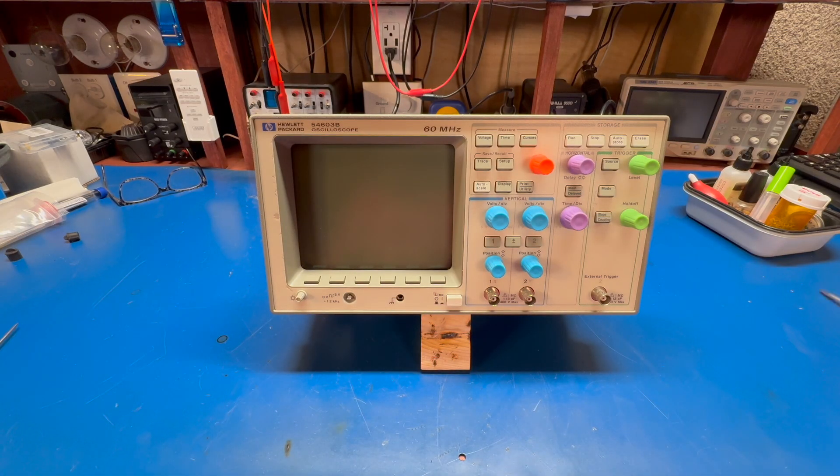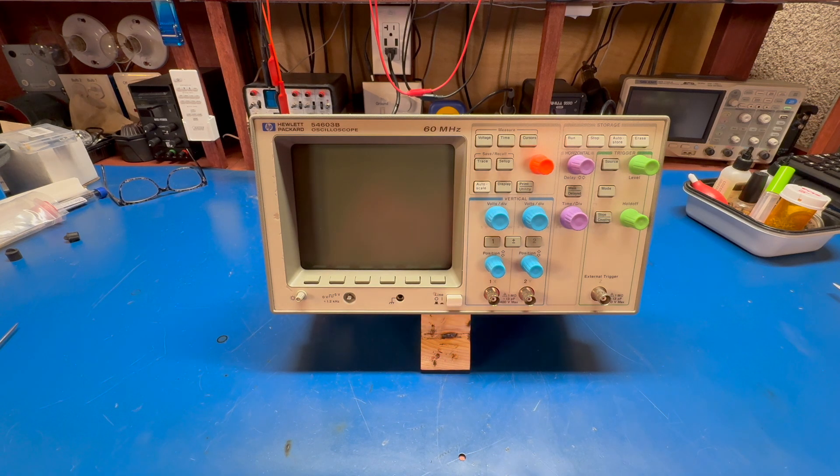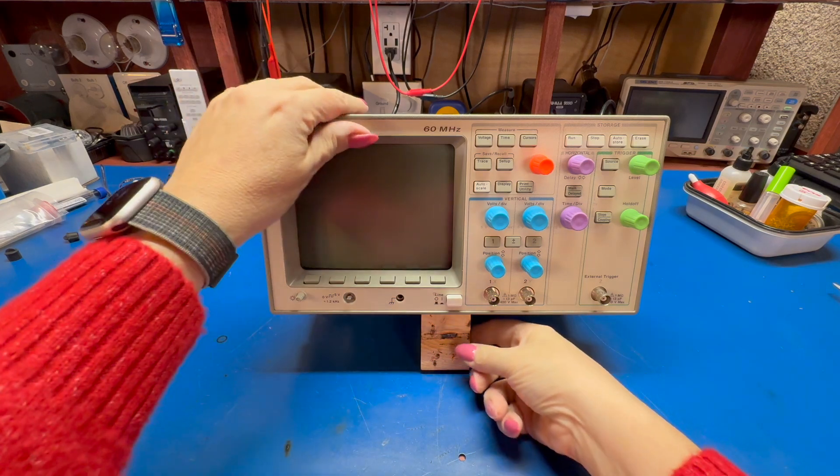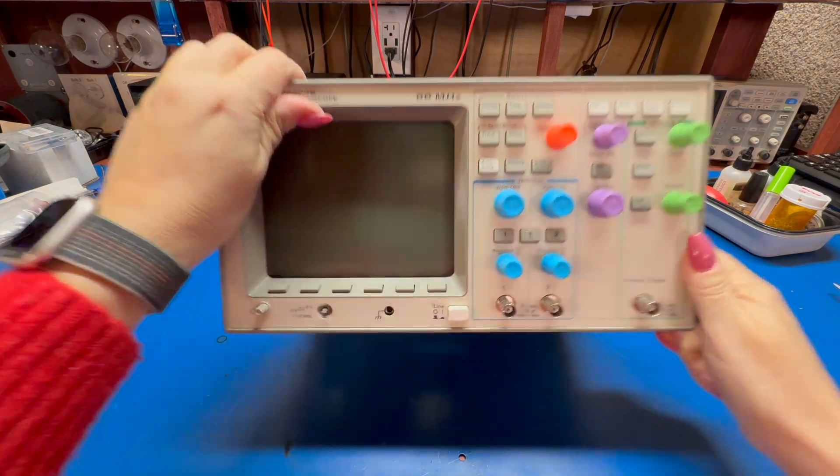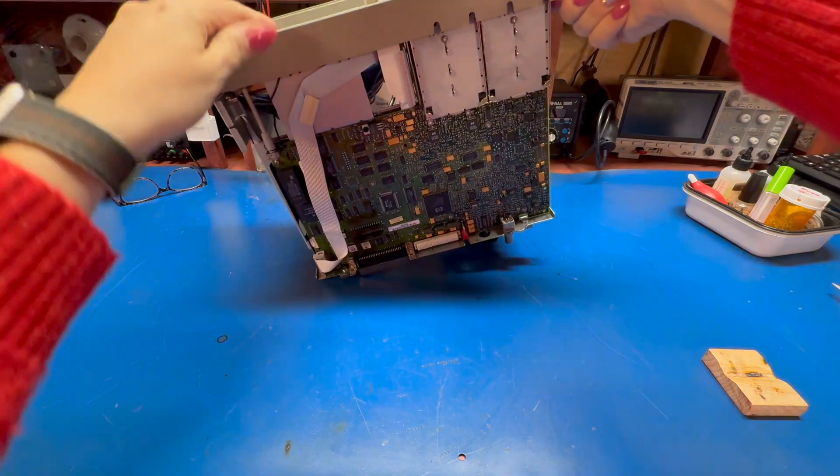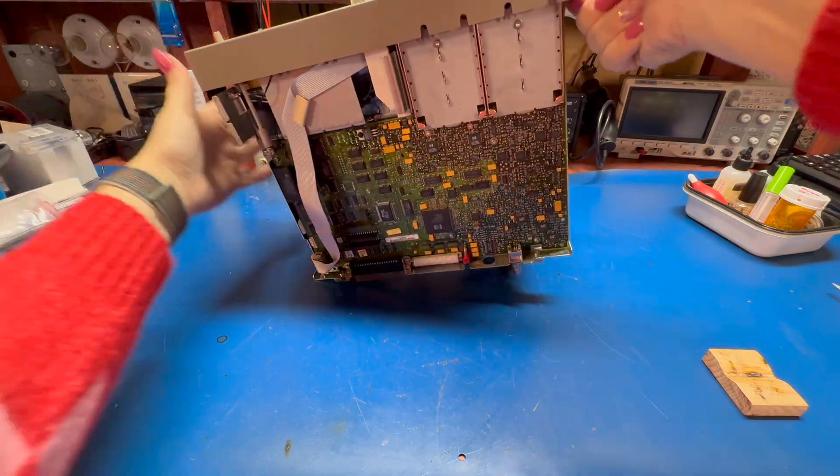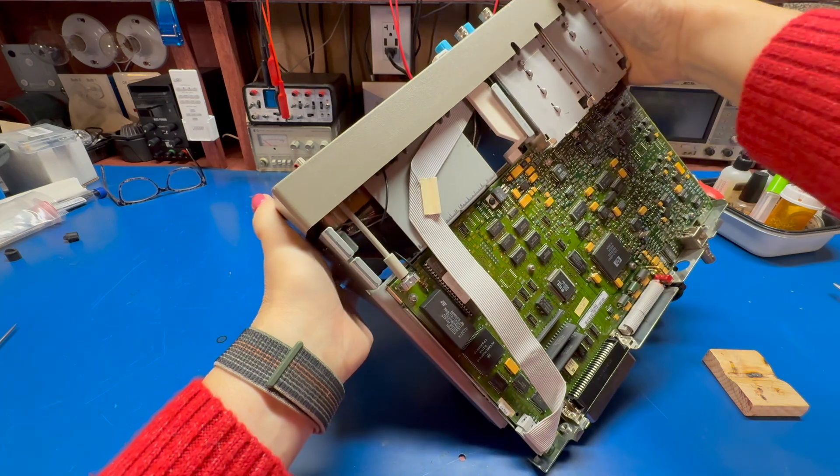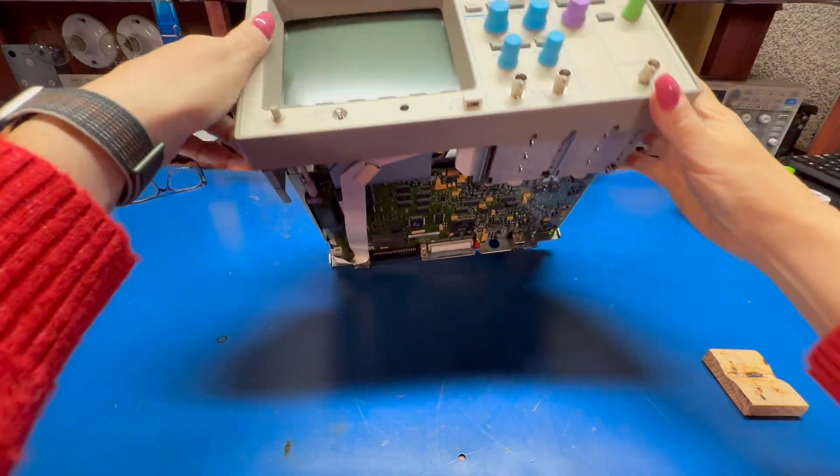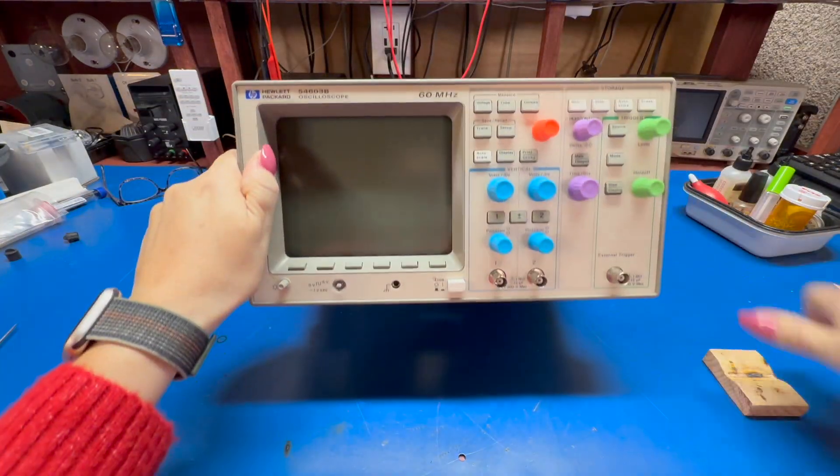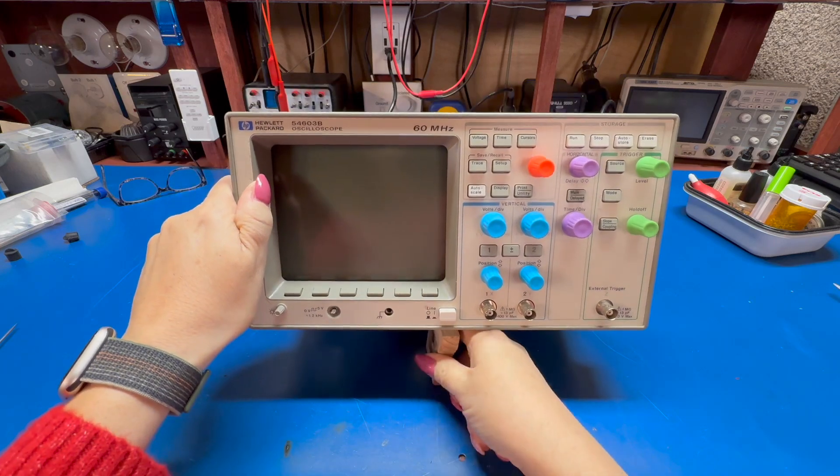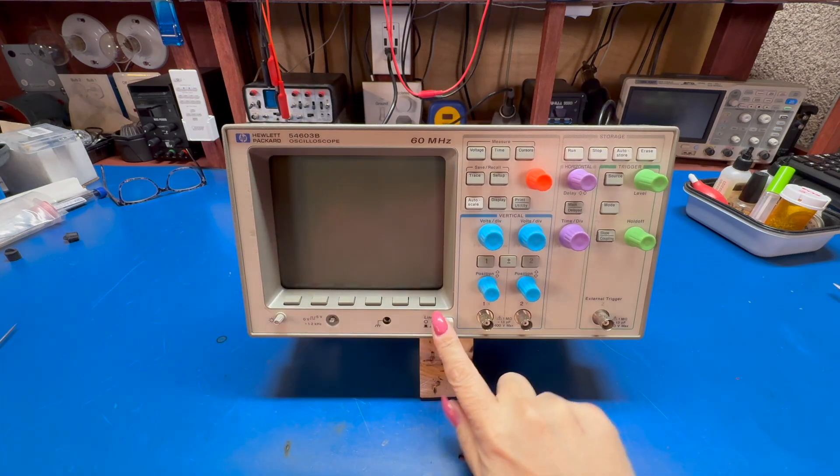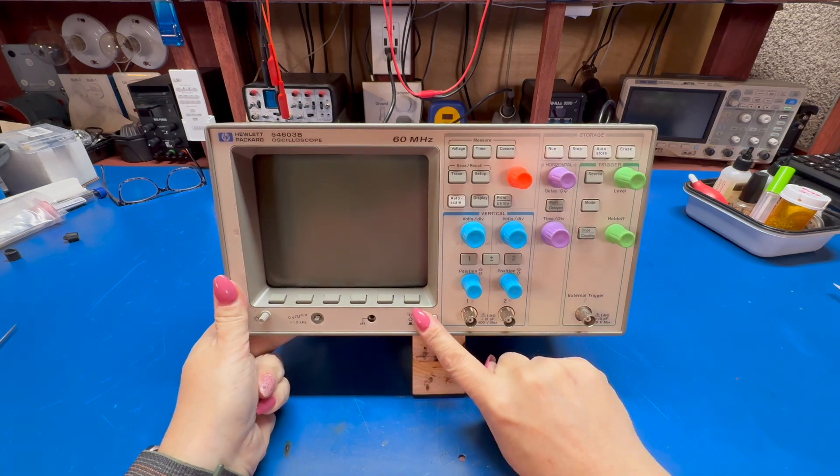All right, we're back. Got the scope back together. I don't have the cover on it because I've got to swap the chips, but the scope's back together. You can see I've popped the old NV-RAM back in it. Let's see if it starts up. Oh, that's not good.